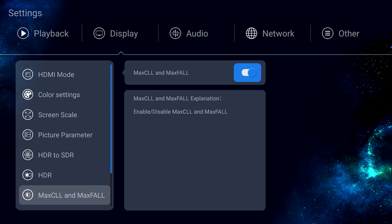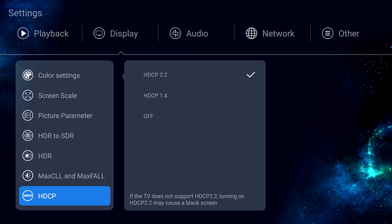Now for Max CLL and Max Fall, you may want to keep this on if your display has its own dynamic tone mapping. This lets the player send the correct info to your display so the display can handle the tone mapping.